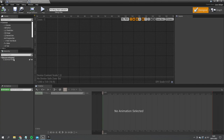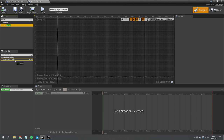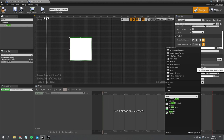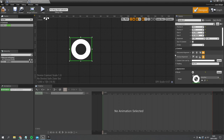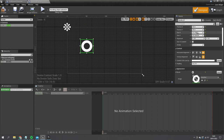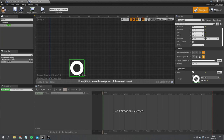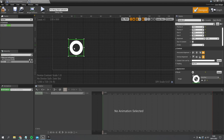Now I'll build out the individual UI elements. I'm adding a Border widget and in its brush settings I search for 'radial' and assign our radial bar material. I set the size to 150 by 150 — we can always adjust this later. That gives us our progress bar shape.